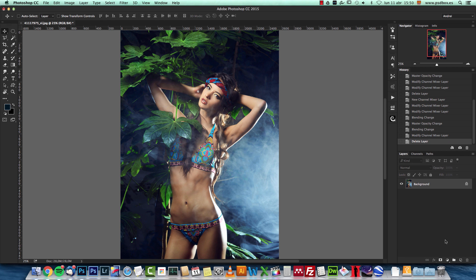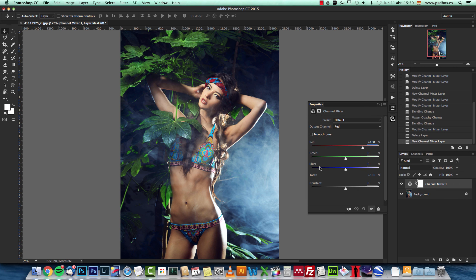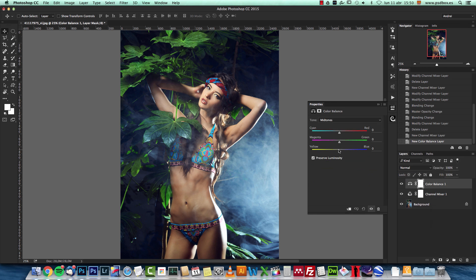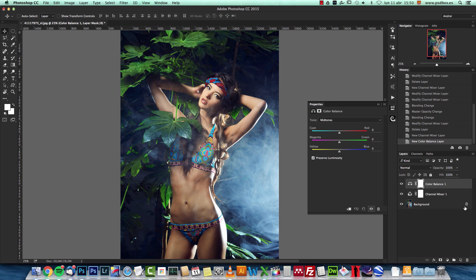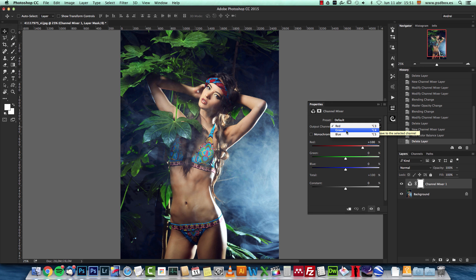I'm going to add a new channel mixer adjustment layer. Here on the bottom of the layers palette I'll add a channel mixer. This is the panel, and as you can see it's kind of similar to the color balance — that adjustment has three sliders for mid-tones, shadows, and highlights. But the channel mixer works with channels: instead of shadows, highlights, and mid-tones, we have the channels red, green, and blue.